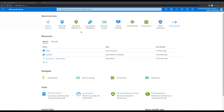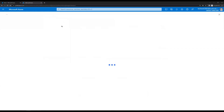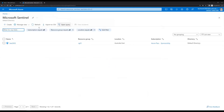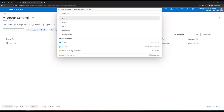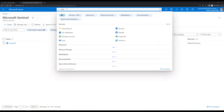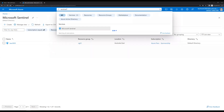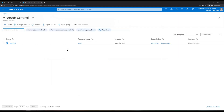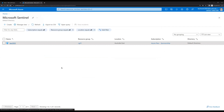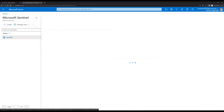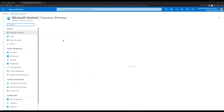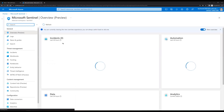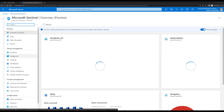To create a new workbook, click on Microsoft Sentinel. If you don't see Microsoft Sentinel, just go to the search bar and search for Sentinel. You'll see an option for Microsoft Sentinel — click on that, then click on the Sentinel instance you have created. Now click on Workbooks on the left-hand side under Threat Management.